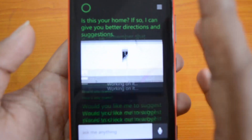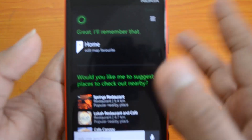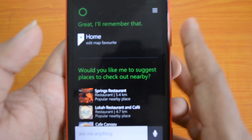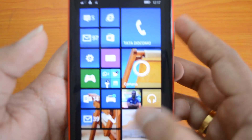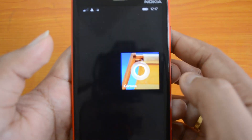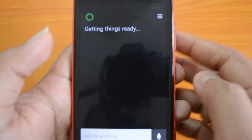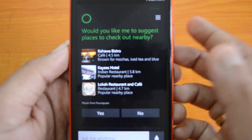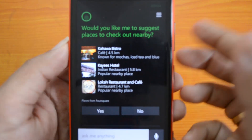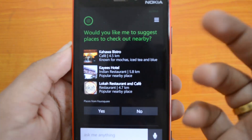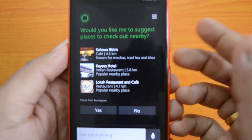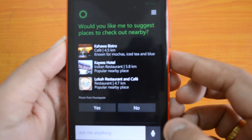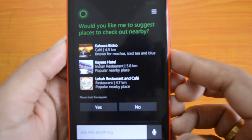Now you can start working with Cortana. You can customize Cortana to your liking and use it as your voice assistant. You can give commands and all other stuff — it will give you reminders and feedback on whatever you ask it. Let's try one query and see how it works.